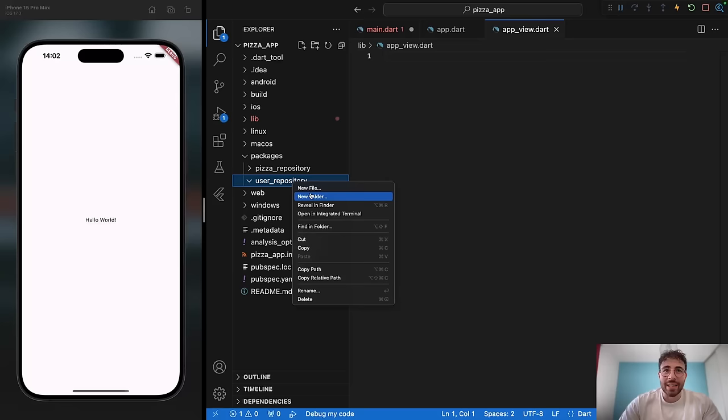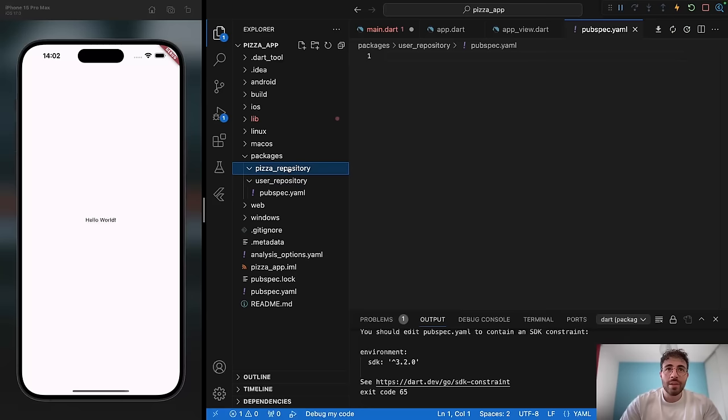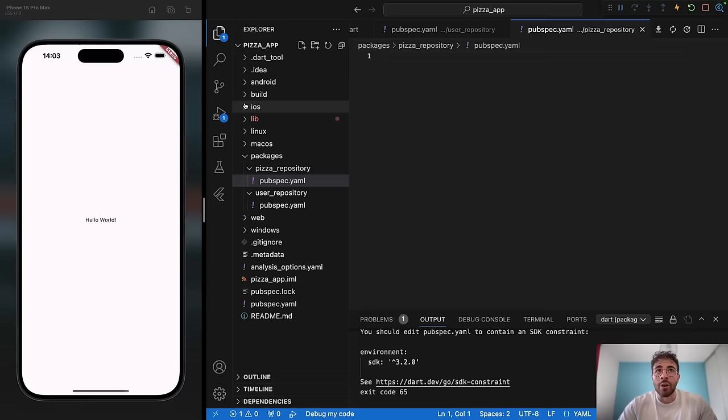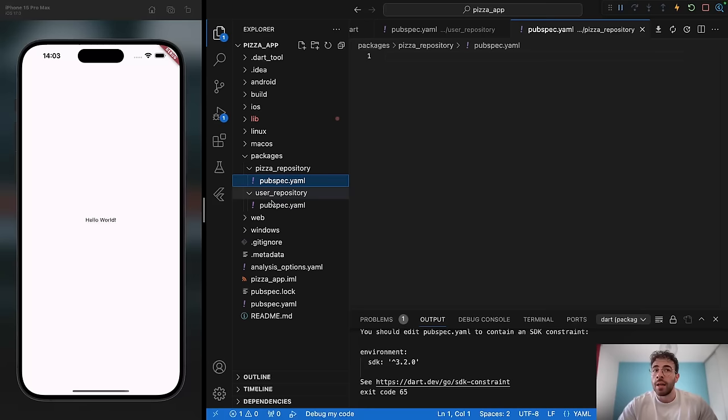So we have our two repositories right here. Within each repository, we're going to create a pubspec.yaml file. That's cool because we can use packages within those repositories that we do not need inside our UI. For example, Firebase Firestore — we will need it in both packages, but inside our root pubspec.yaml file we don't need to import it because we're just not using it inside the app itself.